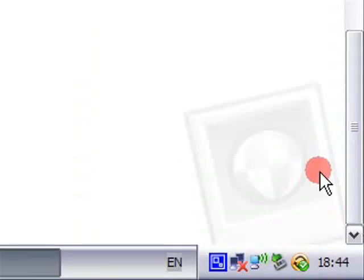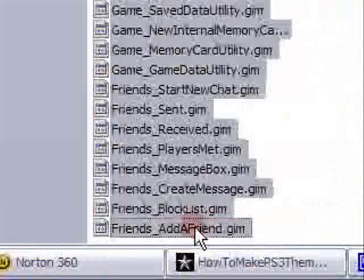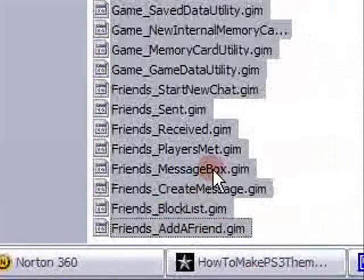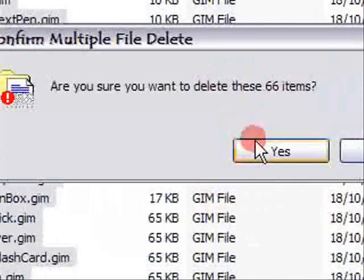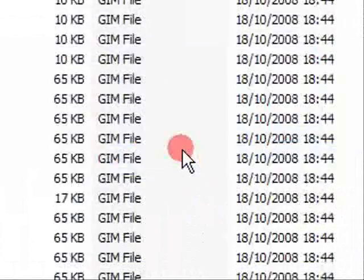You take this file, PS3Theme_template, right-click, Copy.